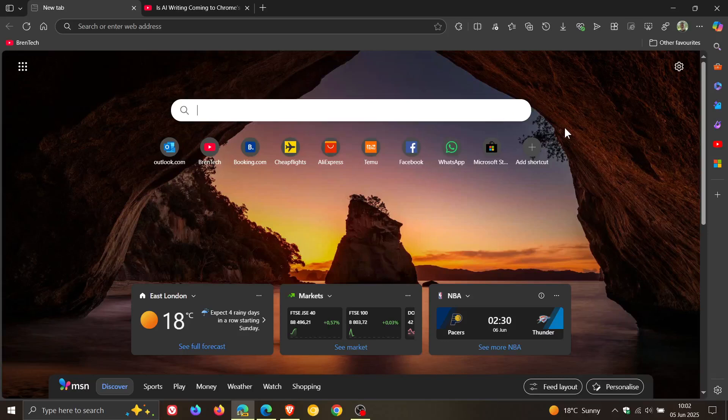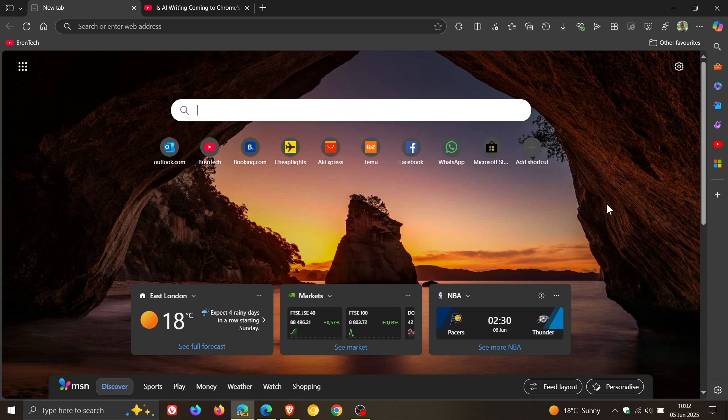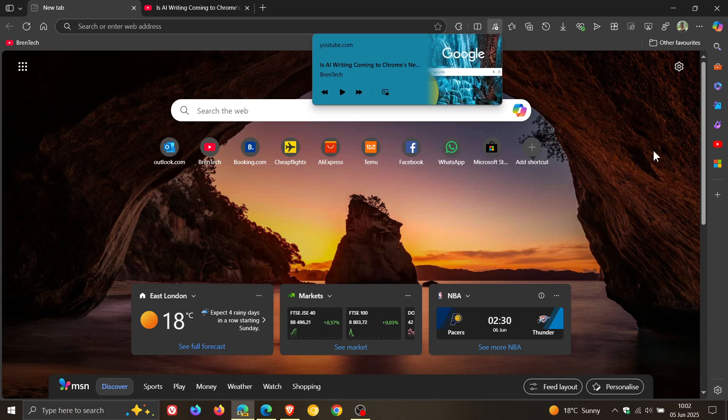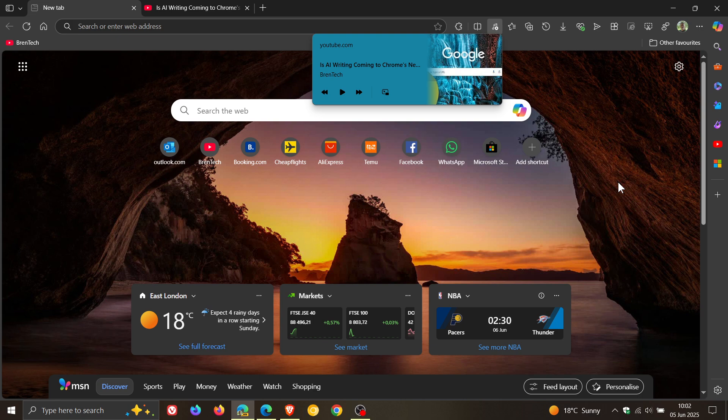Hi Brent Tech here where Tech is Made Simple. So back in April of this year I posted a video asking the question will Microsoft Edge ever get global media controls like Chrome because